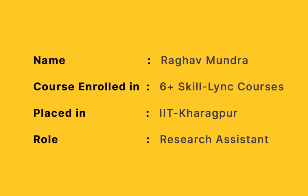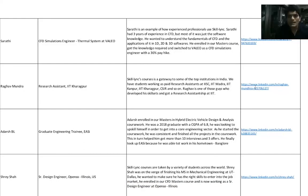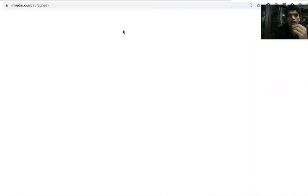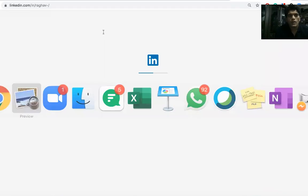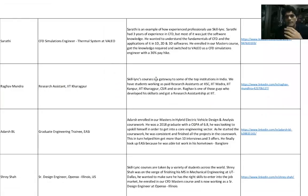Not only full-time jobs, people in their undergrad, finishing their undergrad, if they want to get into research jobs, our courses help that as well. Rago Mundra is a great example. Rago Mundra currently works as a Research Assistant at IIT Kharagpur.